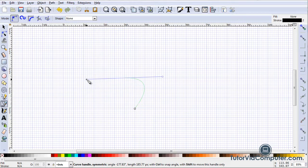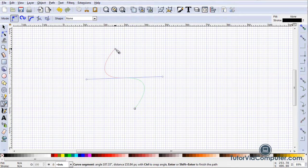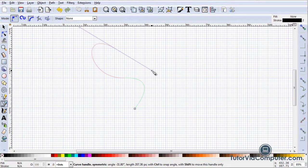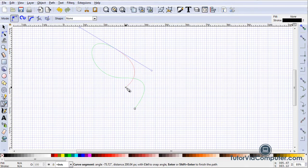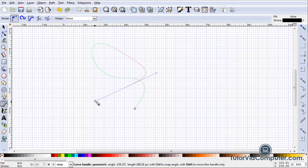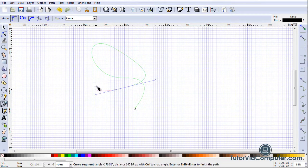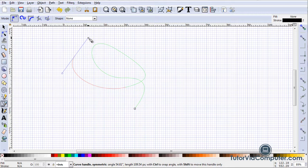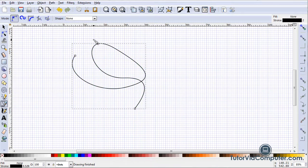To continue the path just continue pressing the left mouse button and dragging. Note that Inkscape creates two handles at each point at which you press and drag. And they are always tangent to your curve. Press Enter when you want to complete your path.